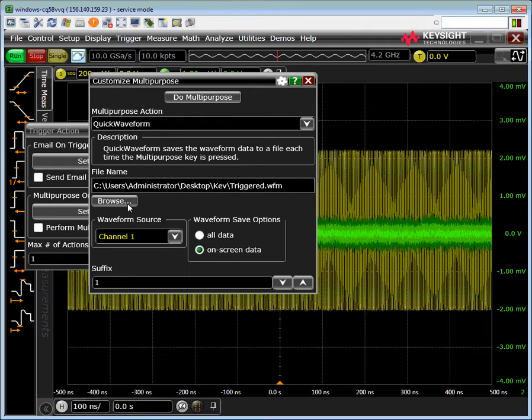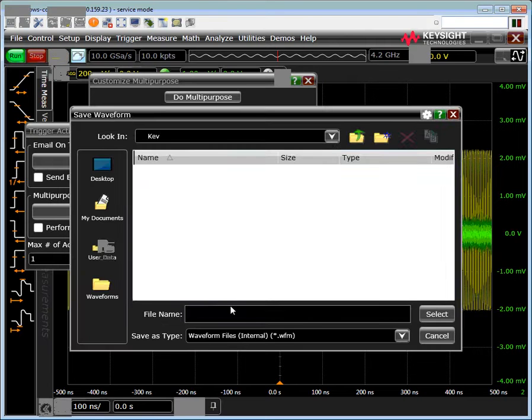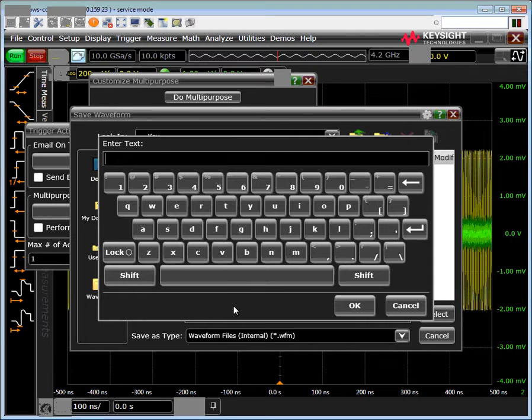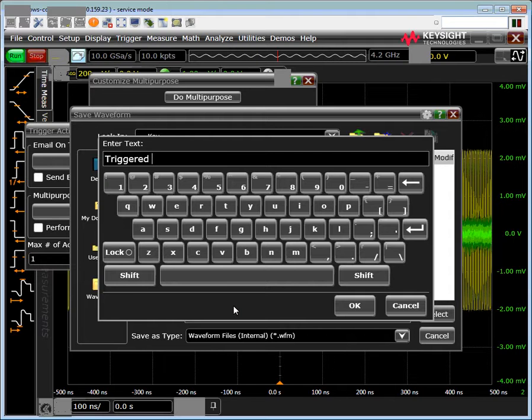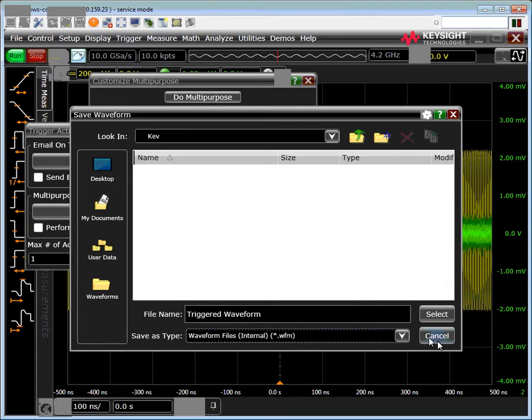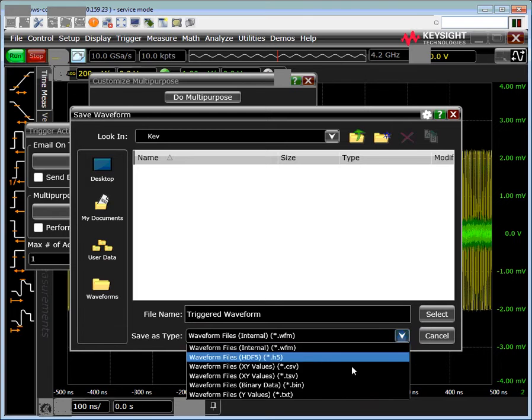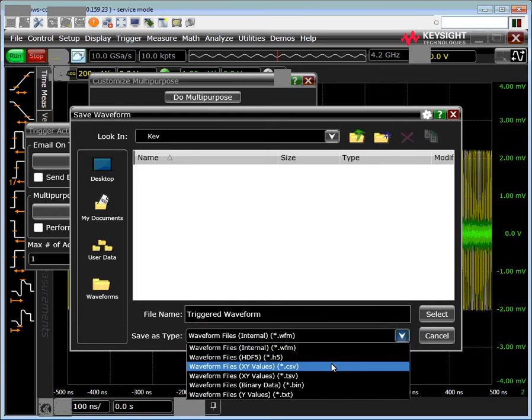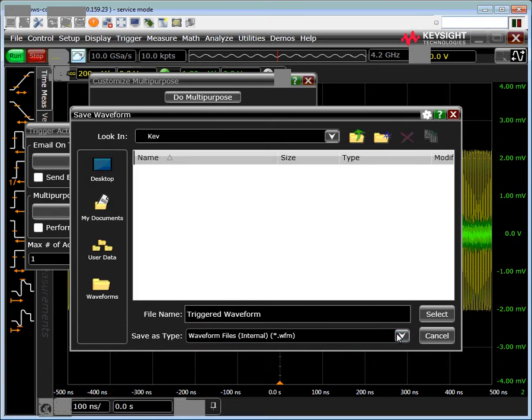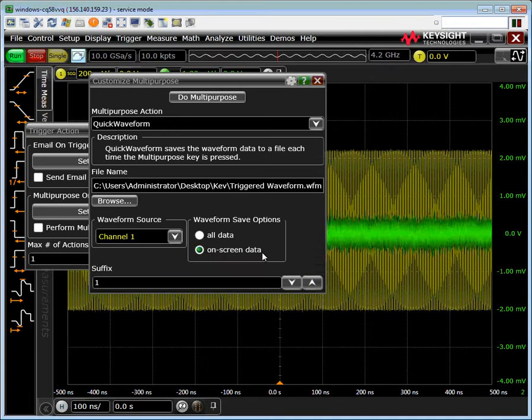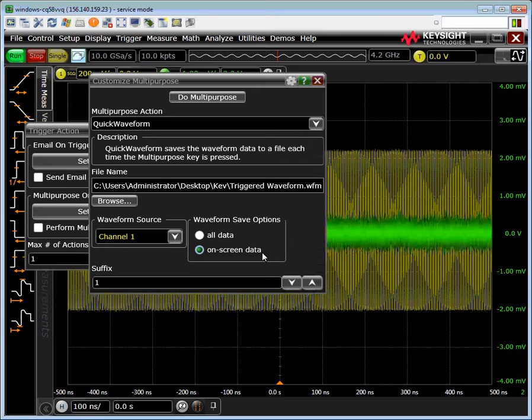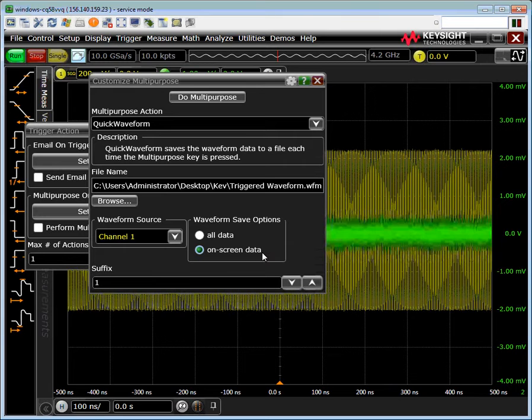Our first step is to come over here and change the file name. We're going to call it triggered waveform. We're going to set our file type and we can set this to any number of different types. I'd recommend a binary type because they save much faster than an ASCII type.